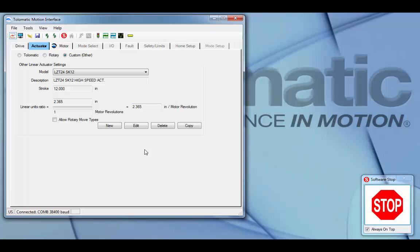This concludes Tolomatic's how to configure a custom actuator in the ACS. Thank you for watching.